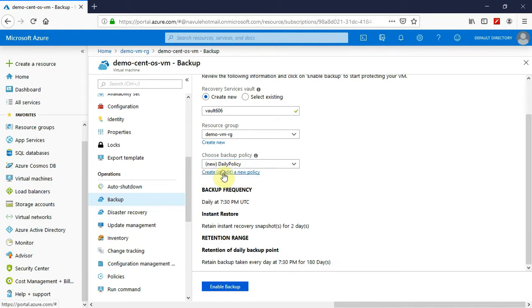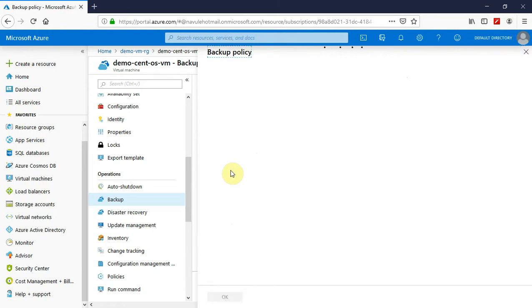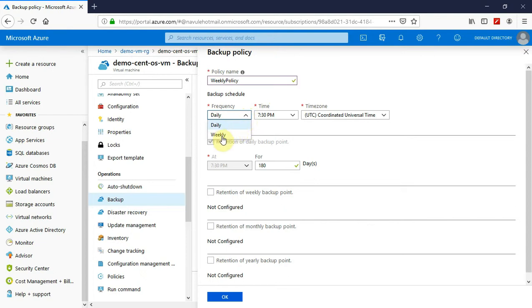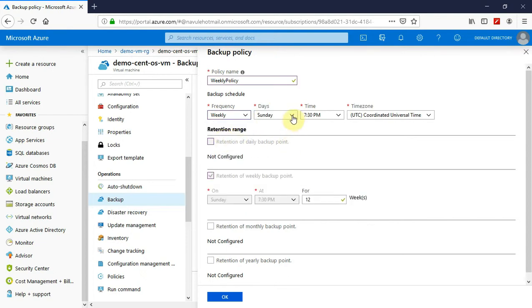By default, the daily policy is created, but you can also configure how your backup policy needs to be. Let me open that policy and give it a nice policy name. I would like to have a backup once a week, so I am giving it 'BT policy' as the name. The frequency is weekly and I would like to take the backup on Sunday at 7:30 PM.